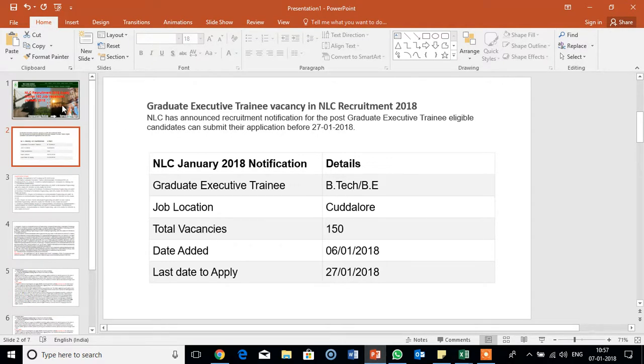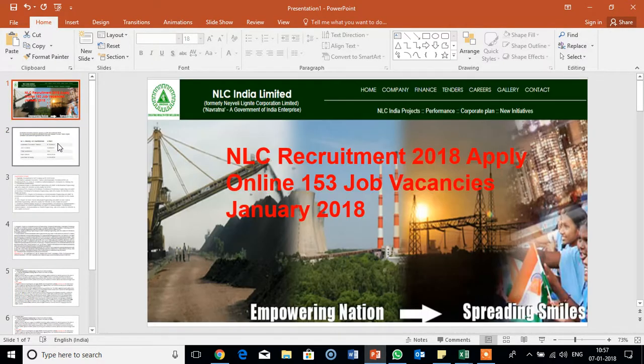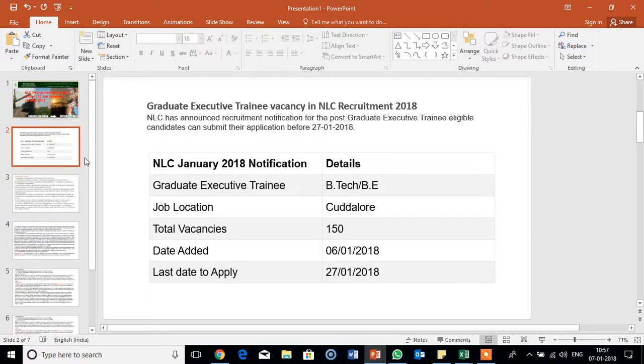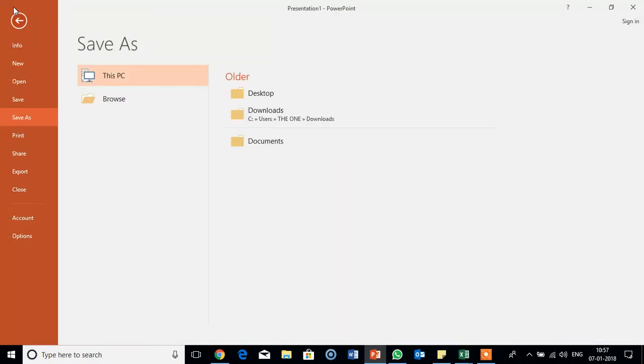This is a sample PowerPoint presentation I have prepared. Now we will save as MP4, that is as video.